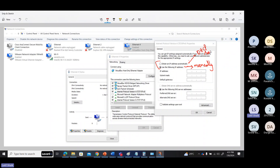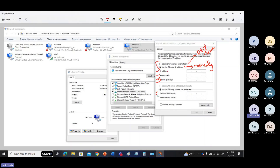'Obtain IP address automatically' means you will get an IP address from a DHCP server — you need a DHCP server in the network. For manual configuration, you have to provide the IP address, subnet mask, and default gateway. If you have a DNS server in the network, you can specify it. Otherwise, you can use public DNS server addresses like 8.8.8.8 or 4.4.4.4.